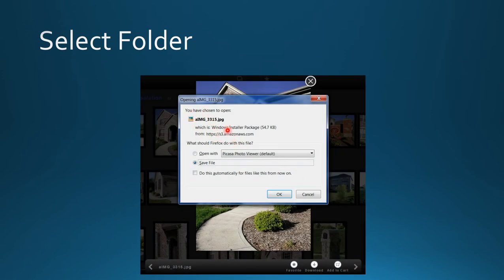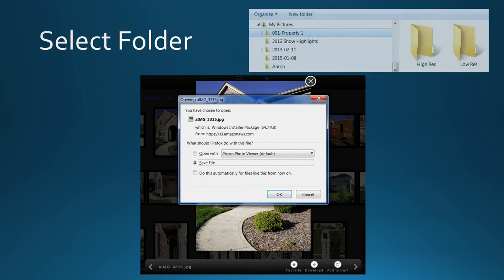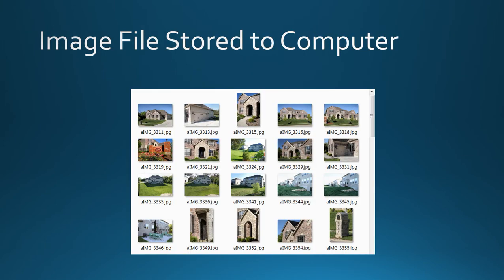The popup will ask for a destination. Don't open the file; instead, save it. Click save file and then OK. Direct it to the correct folder, such as property one, and your images will be stored on your computer.